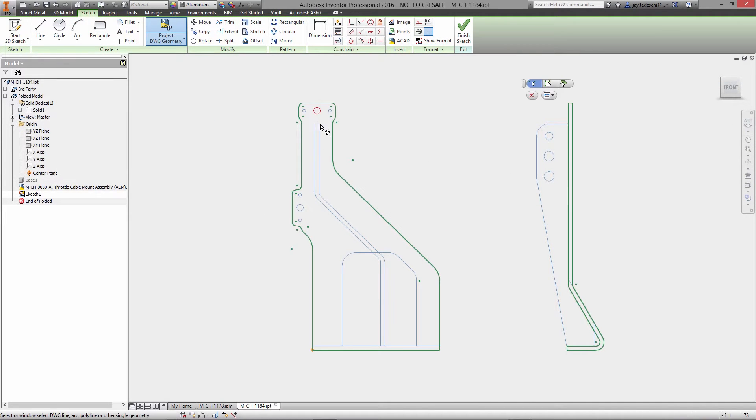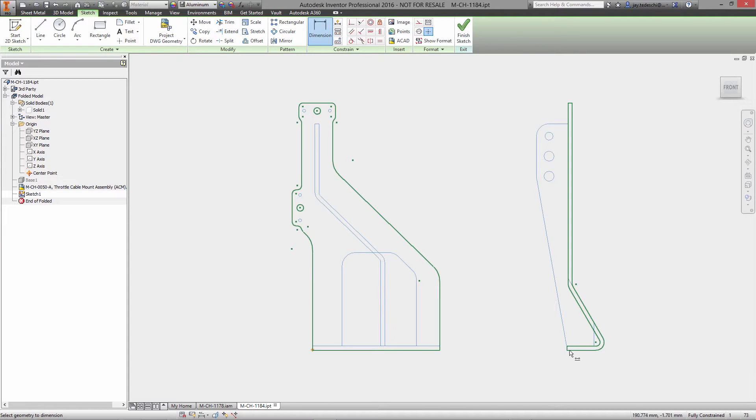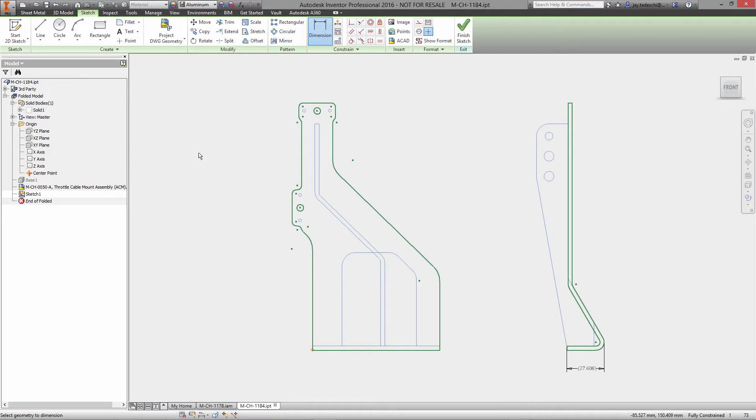With Autodesk Inventor you have access to a professional grade toolset for designing, visualizing, and documenting your sheet metal products. Let's take a look.